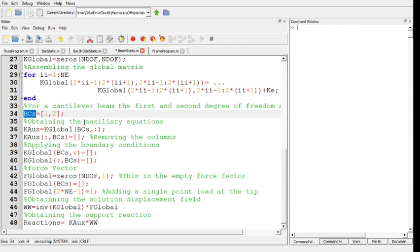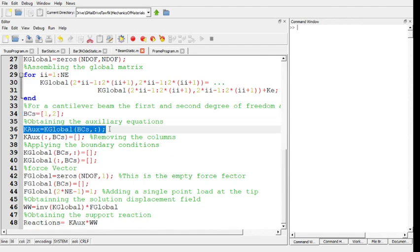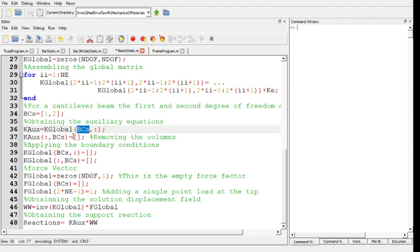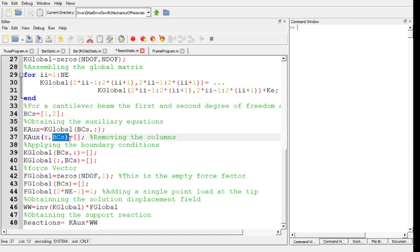Having this, I create the auxiliary set of matrices. I take the sub-matrix, the 1 and 2, the first two rows of the global matrix, and put them in the auxiliary matrix. And remove the first and second columns. So now the auxiliary matrix is 2 by 4.